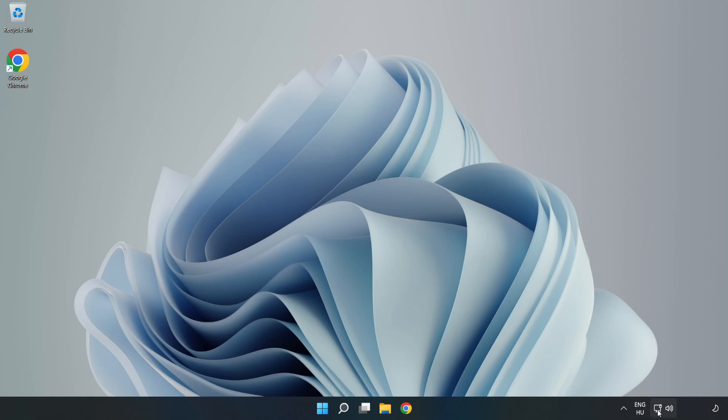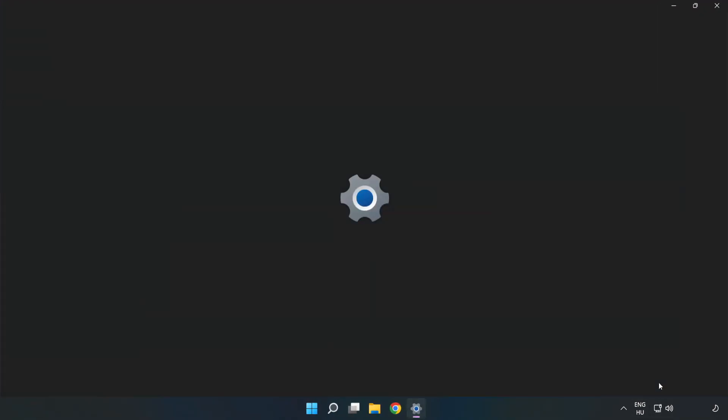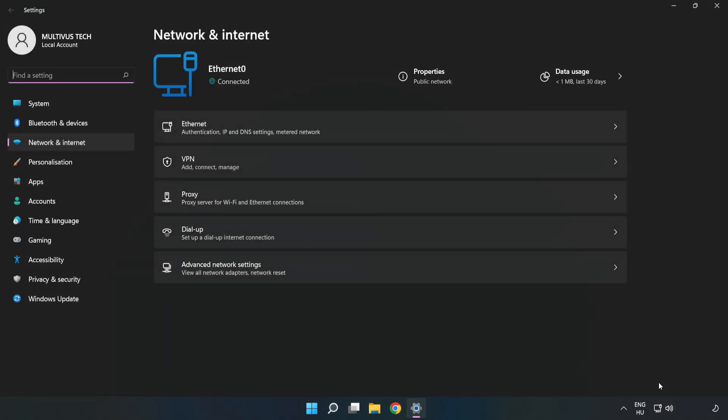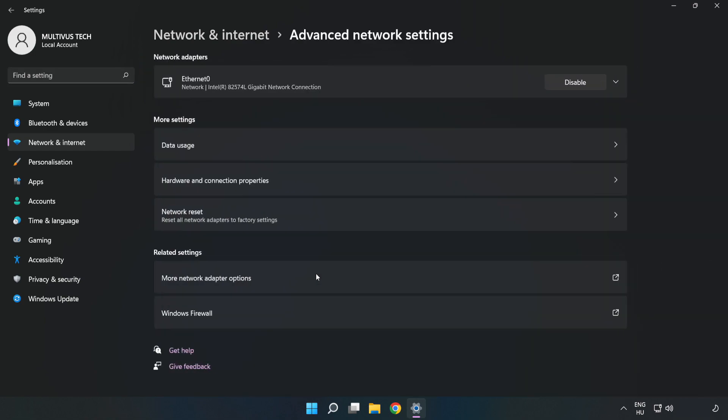Right click Ethernet and open Network and Internet Settings. Click Advanced Network Settings. Click More Network Adapter Options.